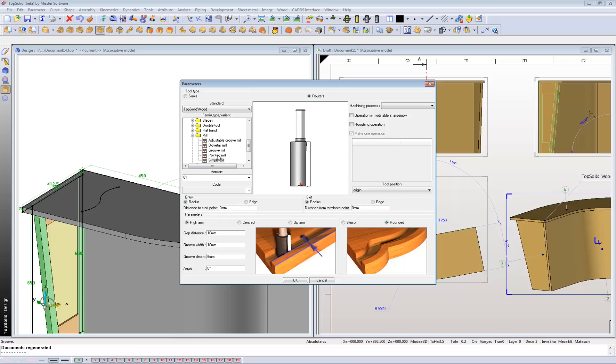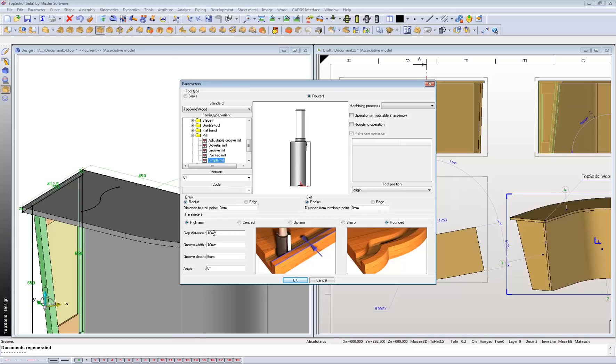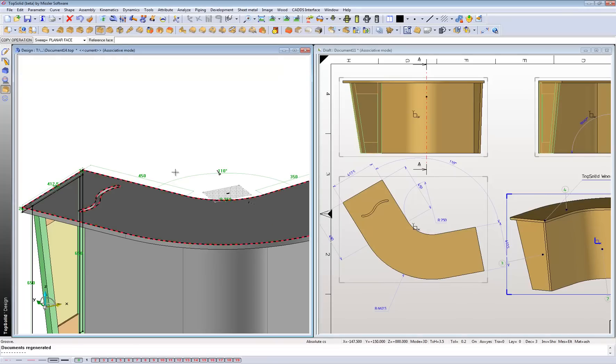And here it brings up a dialogue box with different profiles for your grooves which you can create yourself as well. Now we don't want a gap here, but we might want to change a groove width and maybe the depth to maybe 12. Press OK. And again, it's reflected onto my draft page.